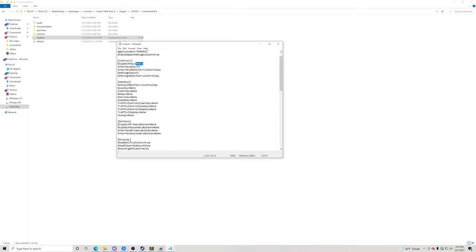Preface Response is how dispatch responds back to you and what they sound like. There are multiple voice options — number one, number two, number three. I go with number two because I think she sounds great.